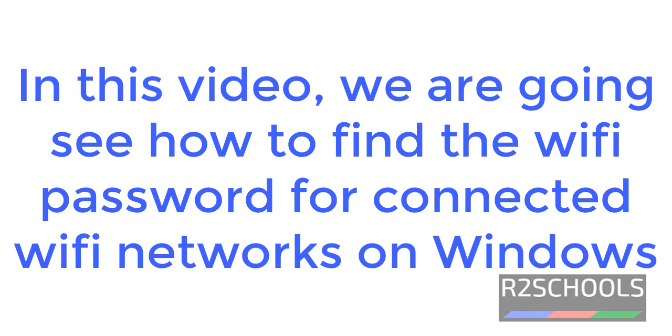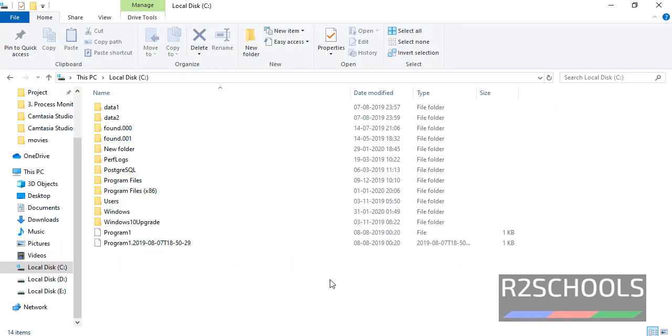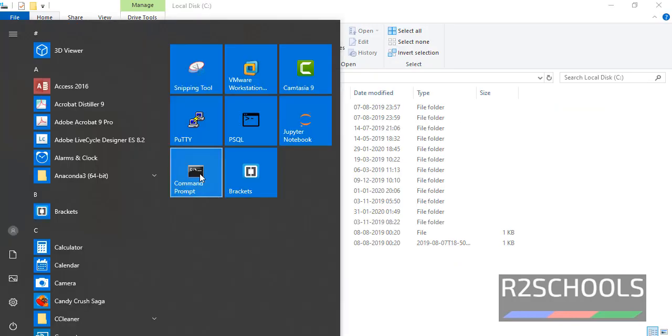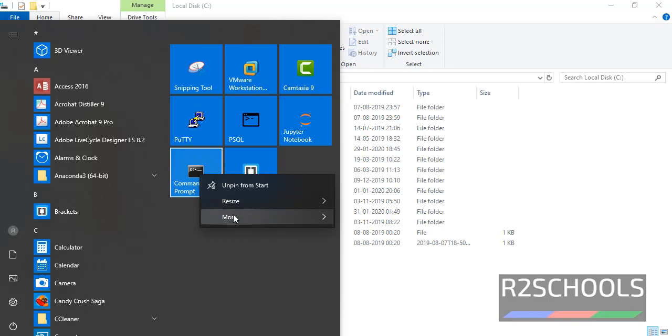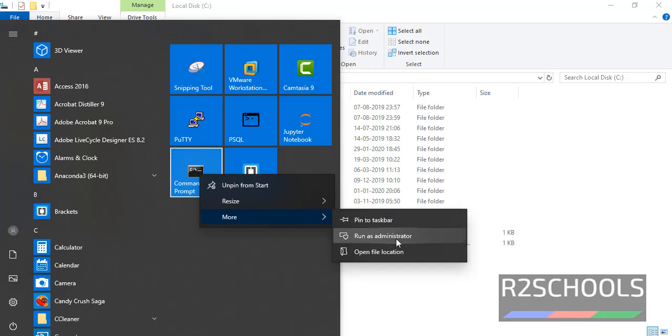Hello guys, in this video we are going to see how to find the WiFi passwords for connected WiFi networks on Windows operating system. Open command prompt as administrator. Right-click on command prompt and select run as administrator.